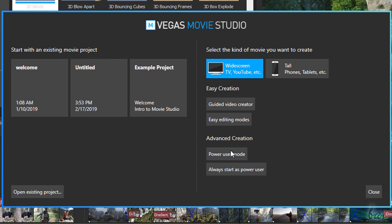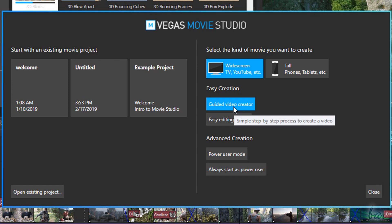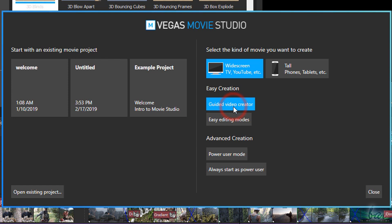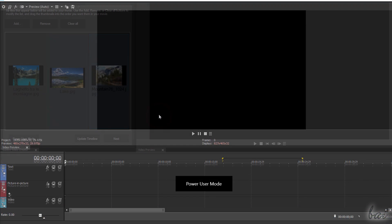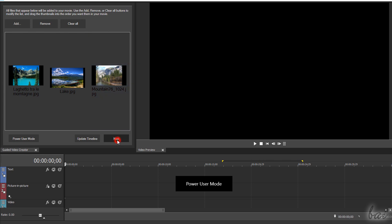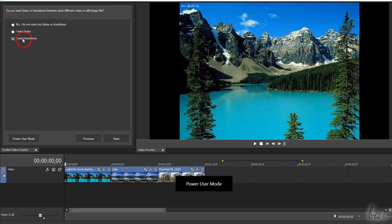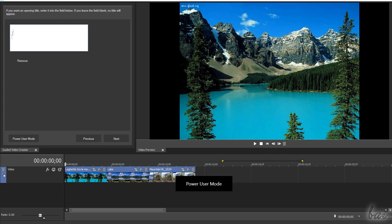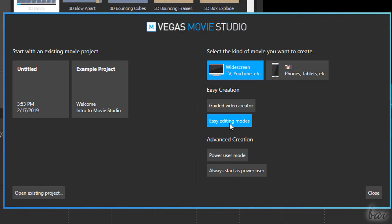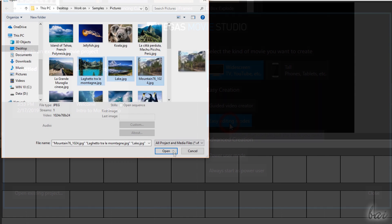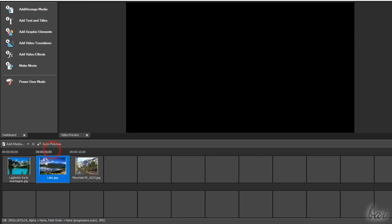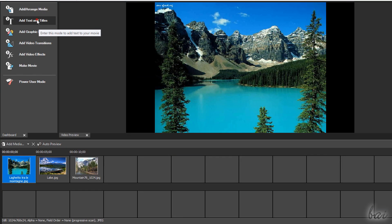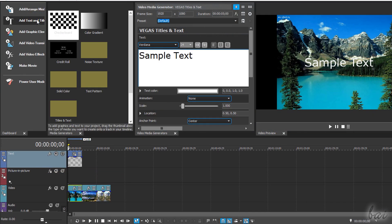At the bottom you can select the interface to use. Depending on your skill level, choose Guided Video Creator to create a simple video by following an interactive panel step-by-step, or choose Easy Editing Modes to open the entire workspace with limited features available.